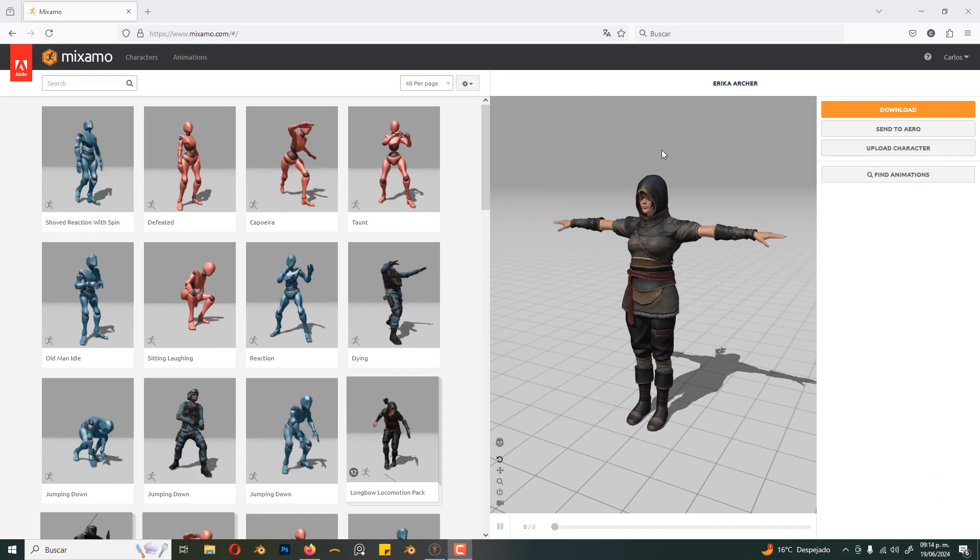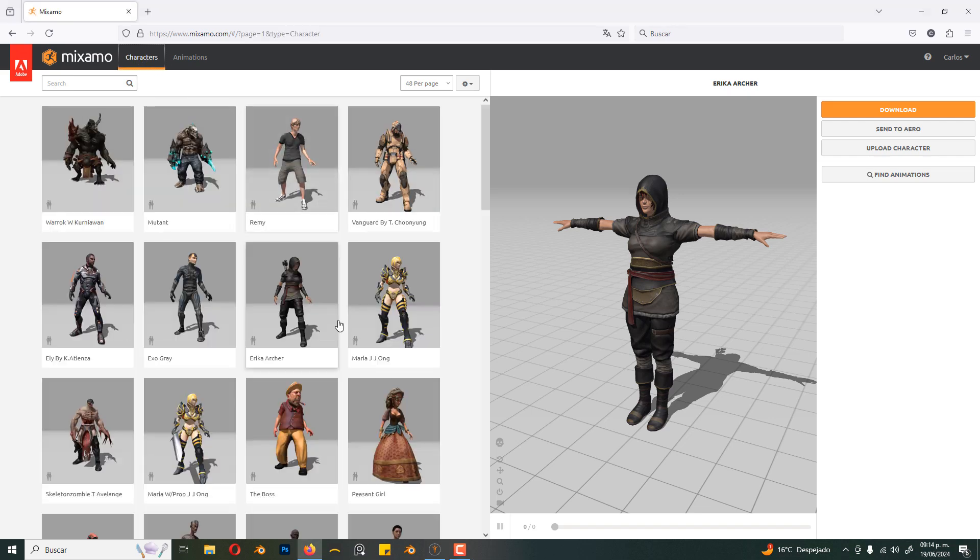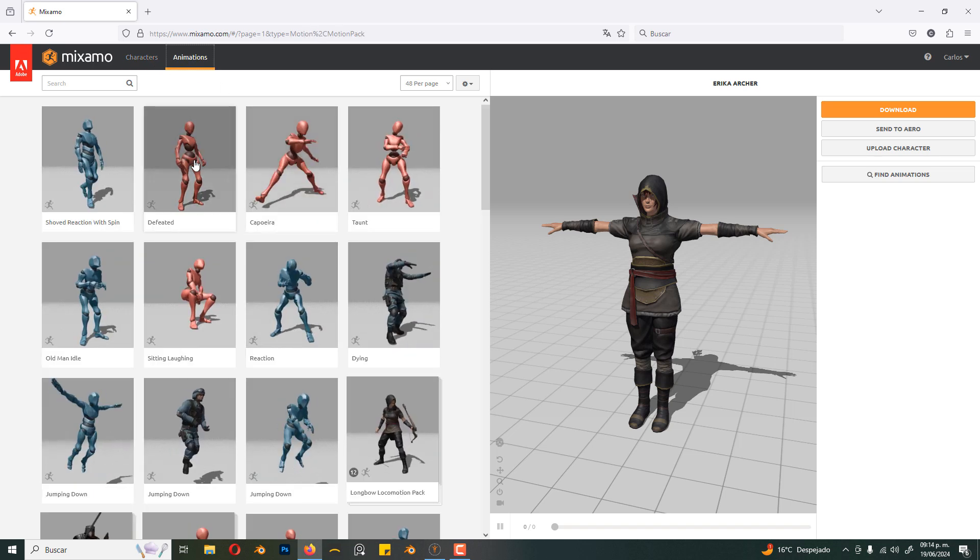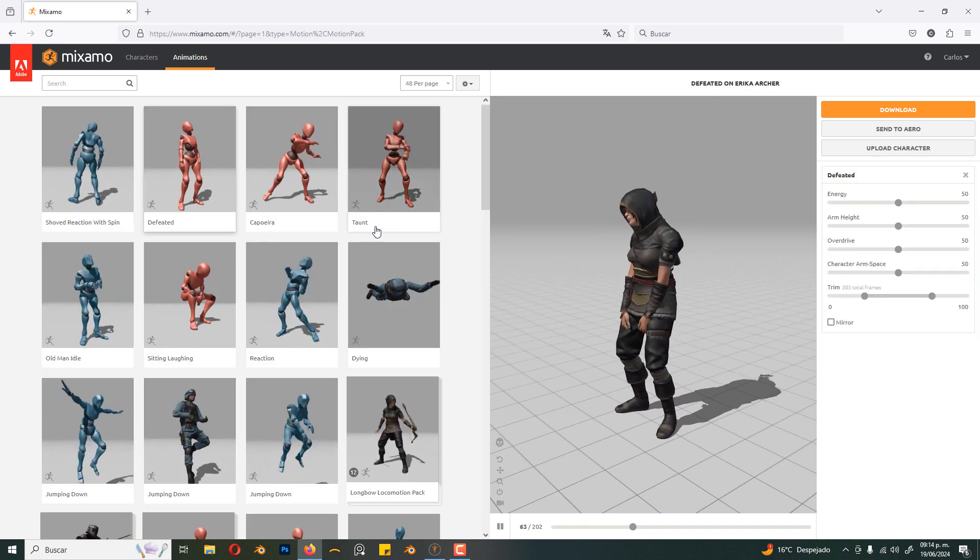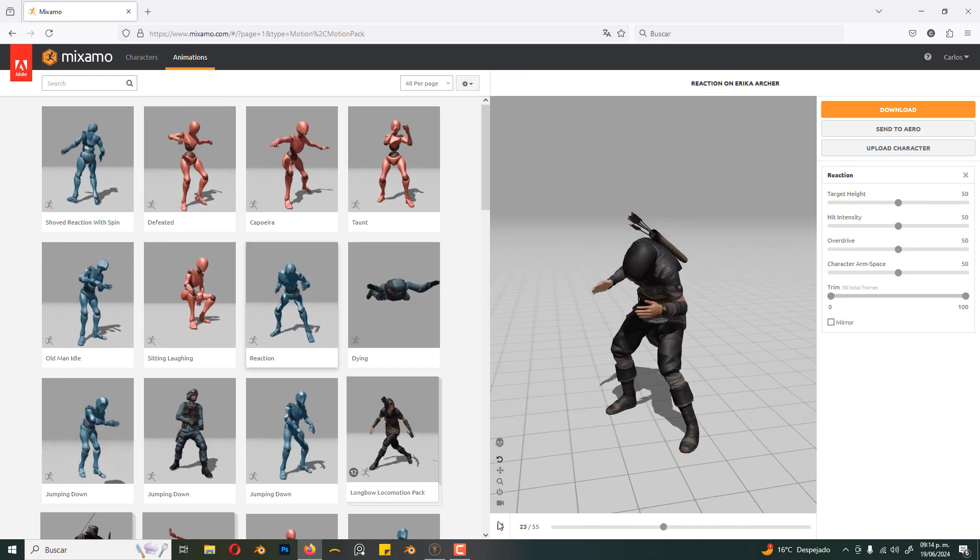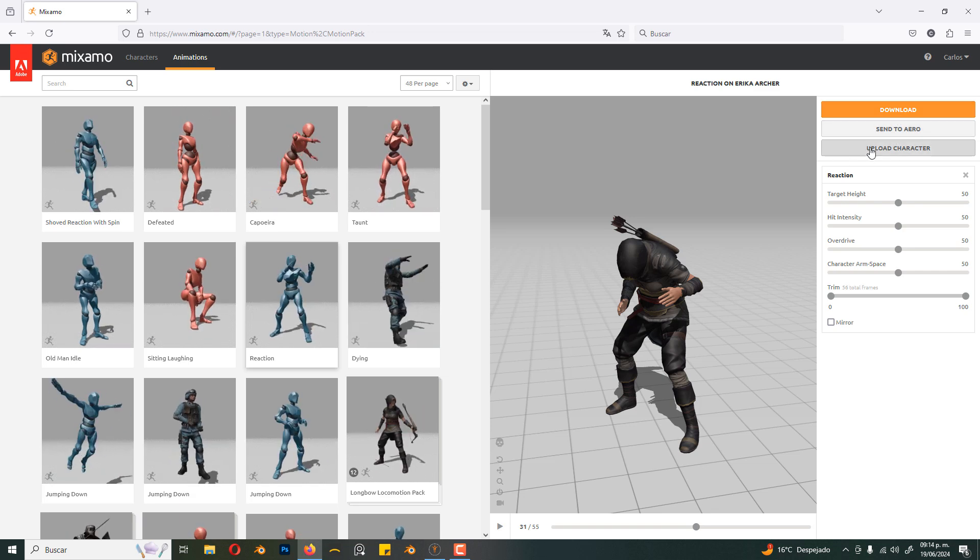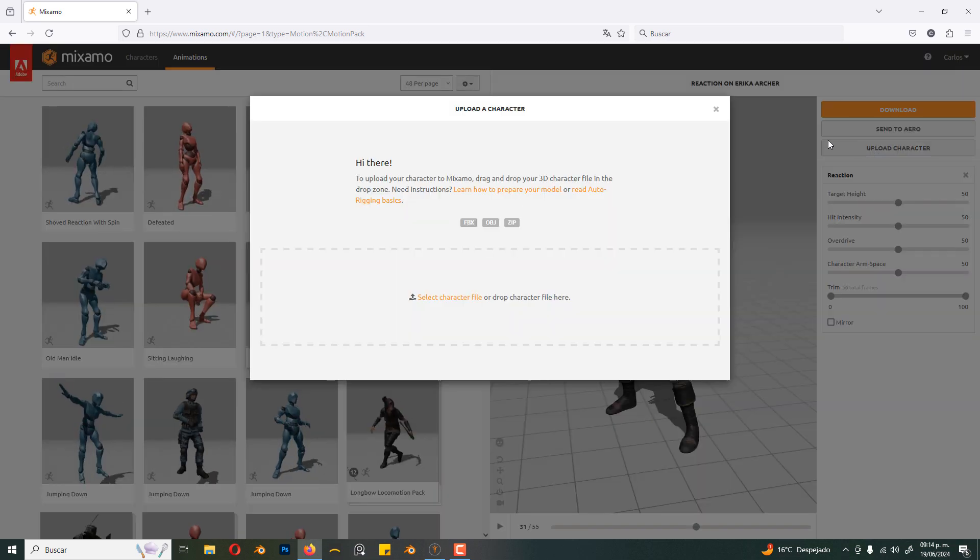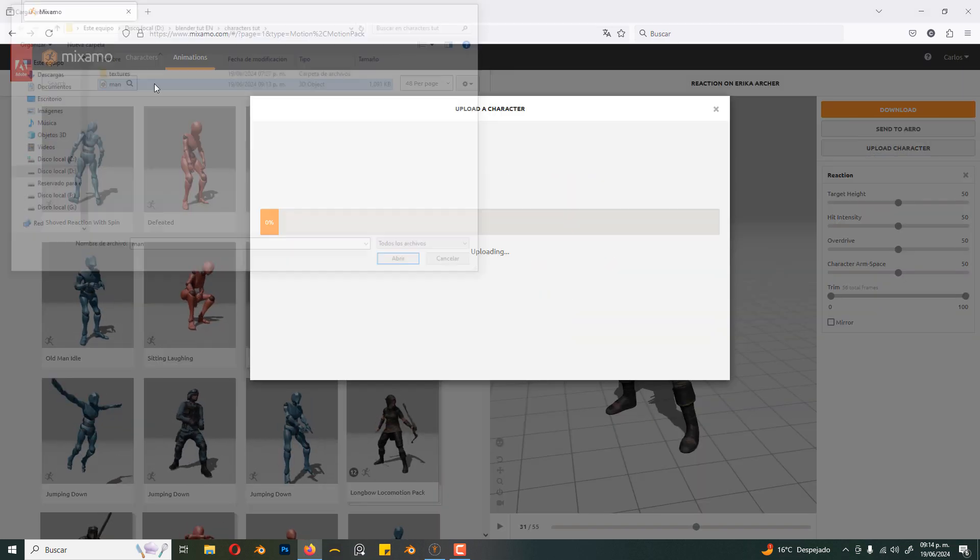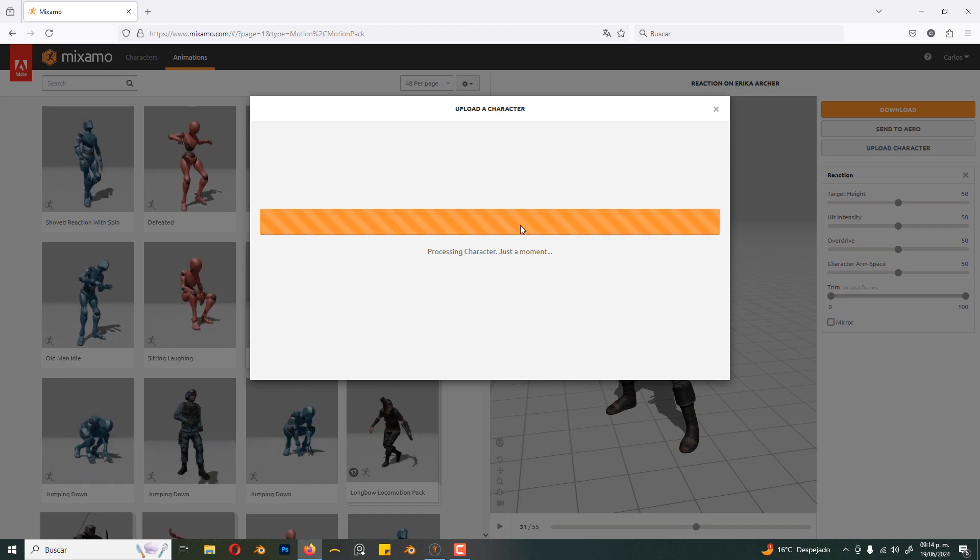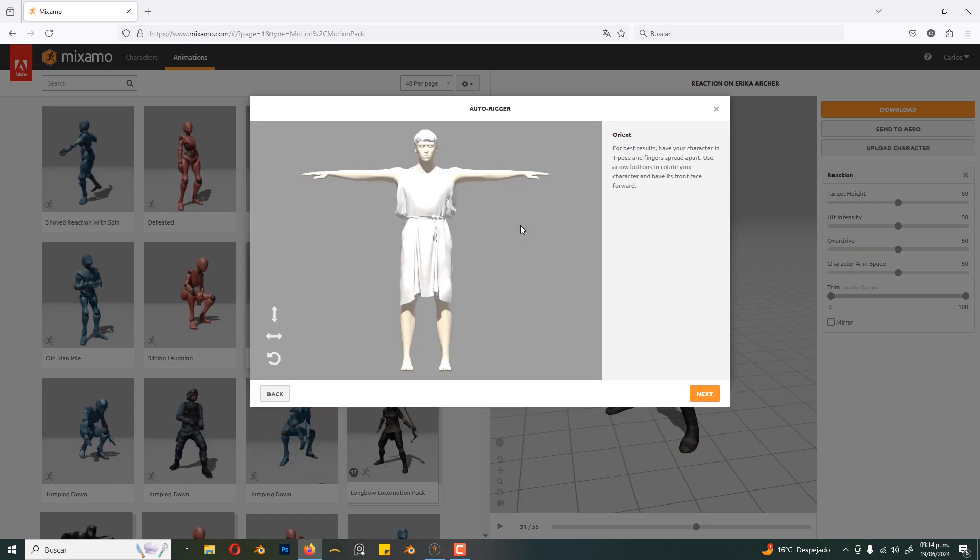Once we have the character, let's move to mixamo.com. There are some characters that we can use here, there are animations, and we can upload the character we made. Select your file and click on next.